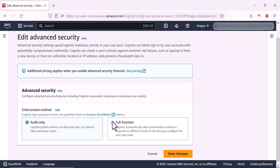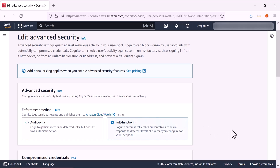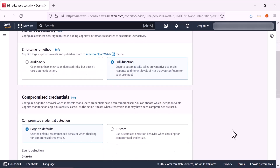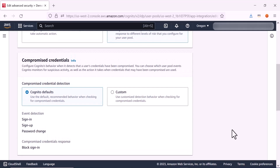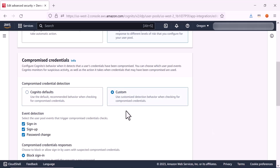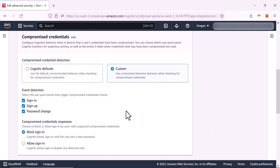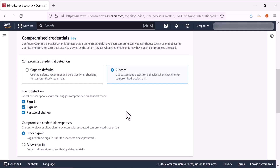If you've selected full function, scroll down to see compromised credentials and adaptive authentication. In the compromised credentials section, we have two options: Cognito defaults or custom. The Cognito defaults option utilizes the default and recommended behavior for checking compromised credentials — Amazon Cognito applies its built-in algorithms and analysis to detect suspicious activity. The custom option allows you to define your own customized detection behavior, configuring rules and logic that align with your specific application requirements.